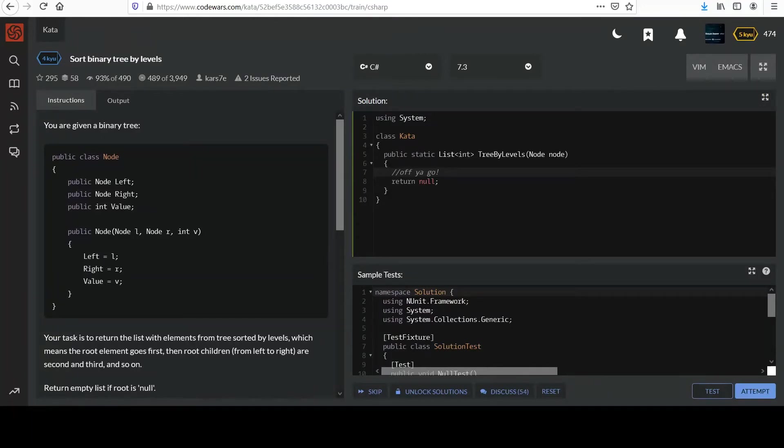Hi, welcome back. We have another challenge here. This one's called Sort Binary Tree by Levels.